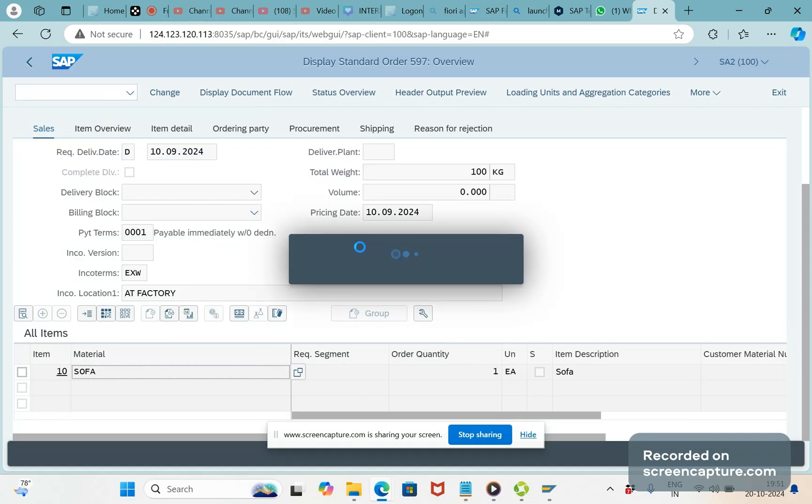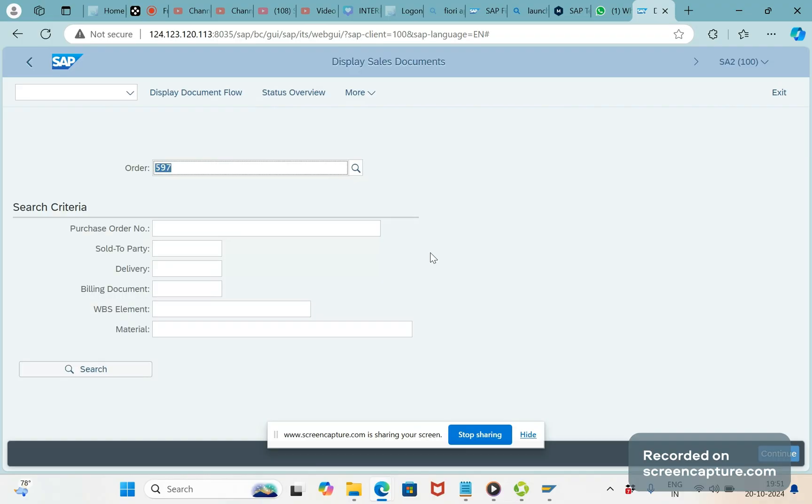Fine, so the T-code here is WEBGUI. Okay friends, we can catch up in the next video. Thank you.